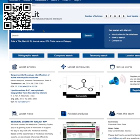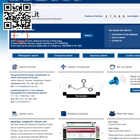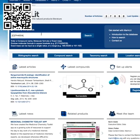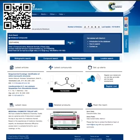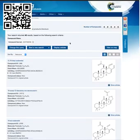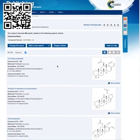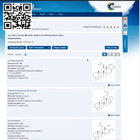Another nice feature of quick search is that you can search on molecular formulae. To do so, you must enclose your formula in square brackets. Let's put in C27H40O4 in square brackets and do the search. This pulls in all compounds with that particular molecular formula, and again you have the option of displaying the compounds or looking at the articles.